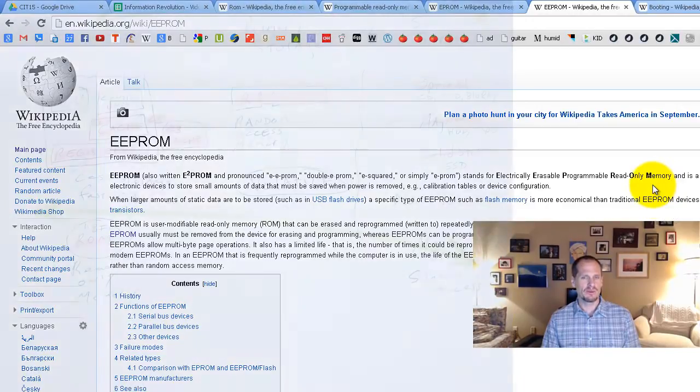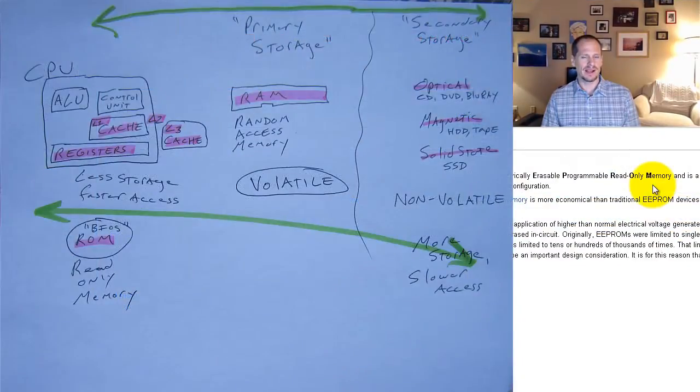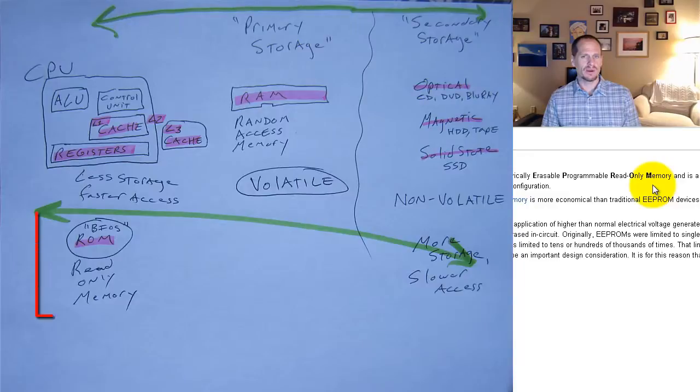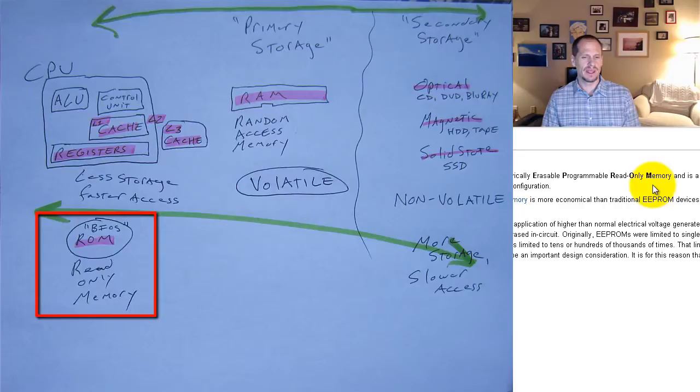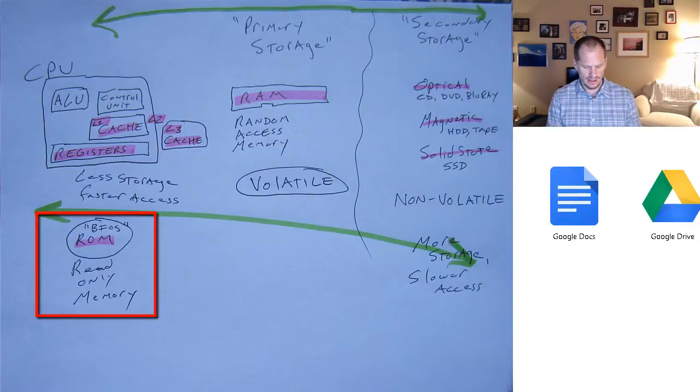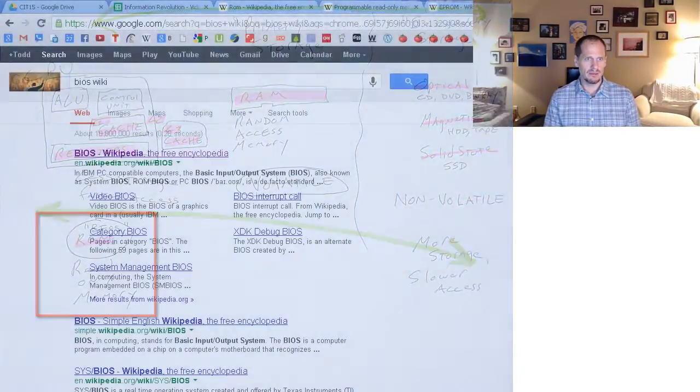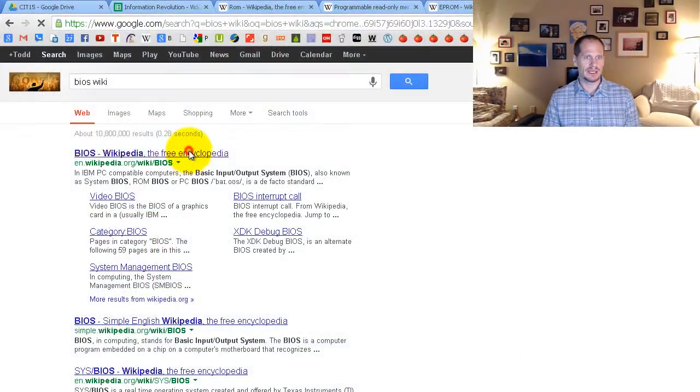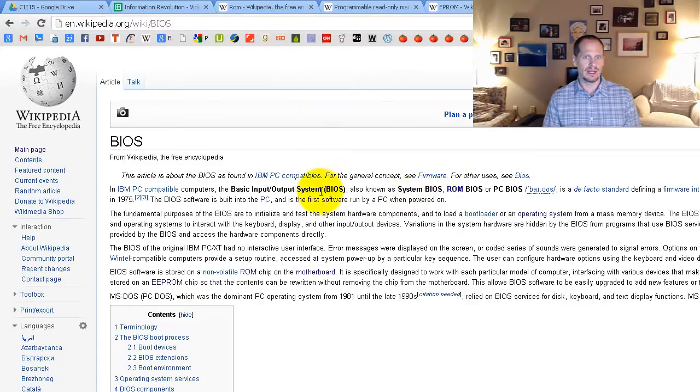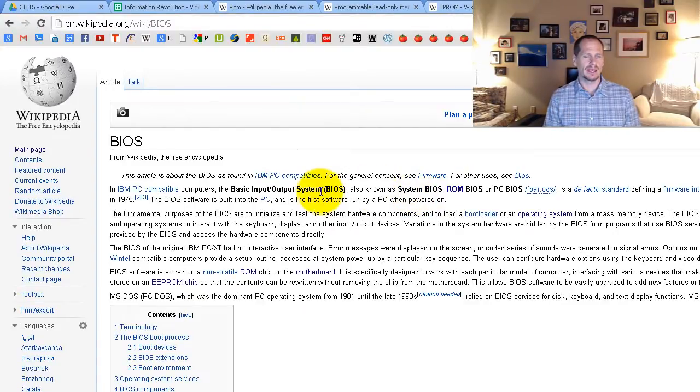And if you remember our diagram, this diagram, we talked about ROM and the purpose that ROM plays, the role ROM plays in relation to the computer. ROM stands for read-only memory. And on ROM, there is something stored there called BIOS. And BIOS was our basic input-output system. So that's the basic software that gets the computer running.